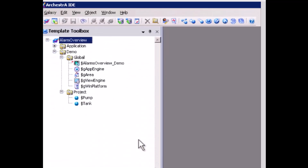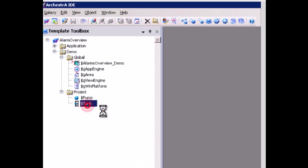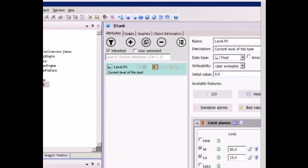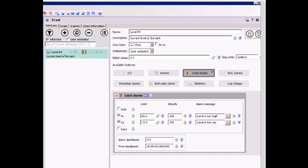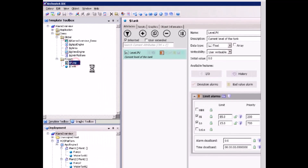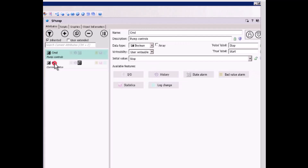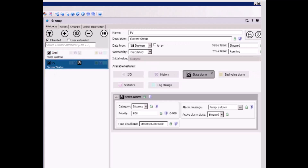In the templates, tank and pump, there are attributes with the alarm feature enabled. For example, level.pv in the tank template has limit alarms enabled for high and low. For the pump template, there is a pv attribute enabled with a state alarm — the active alarm state is stopped, so when the pump stops, an alarm will be triggered.